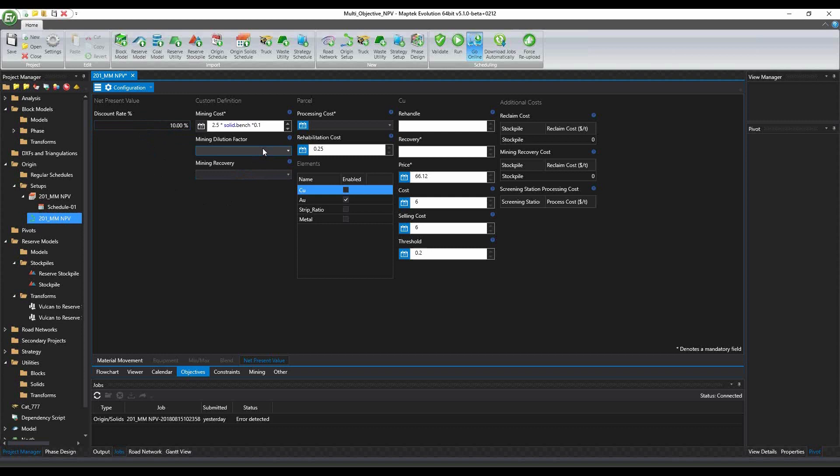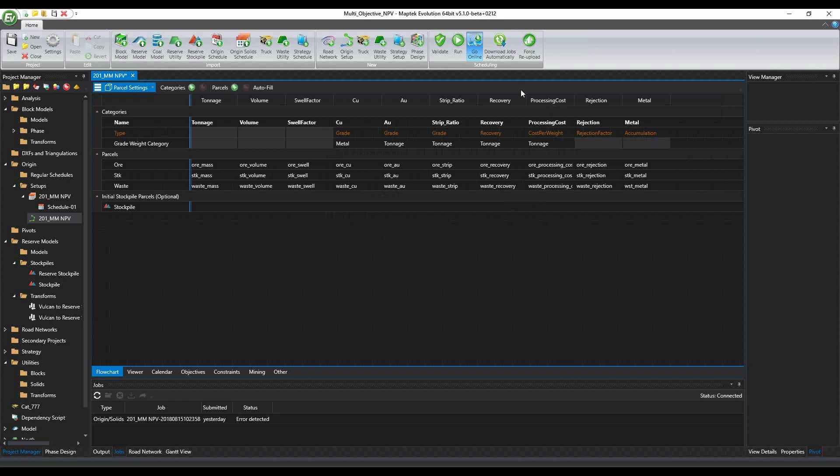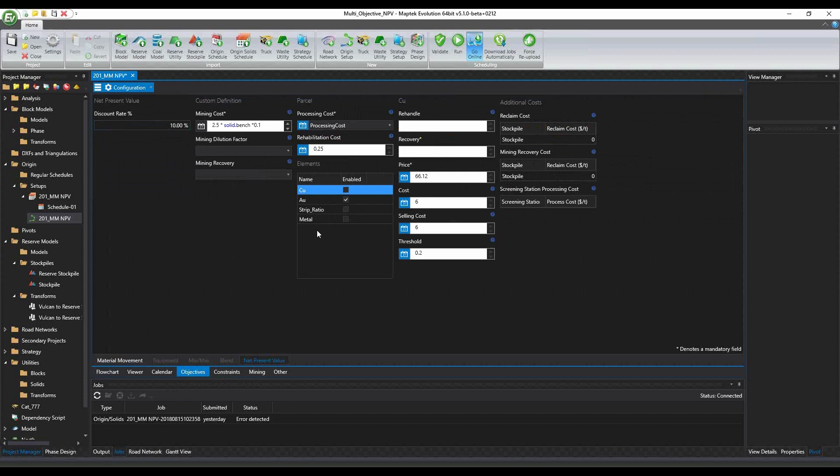Moving on, we have the expression. We can apply an expression, say for example, in the mining cost. Here we have like $2.50 for every bench incrementally at 10 cents. So we can apply an expression like that. We can either choose a variable. So in the processing cost, we can assign a variable and this variable will have a weighting against it in the flowchart. You would have to go in the parcel settings and define that category, which is processing cost, and that's cost per weight, which is the weighting for that. We can just assign a value for say rehab costs.